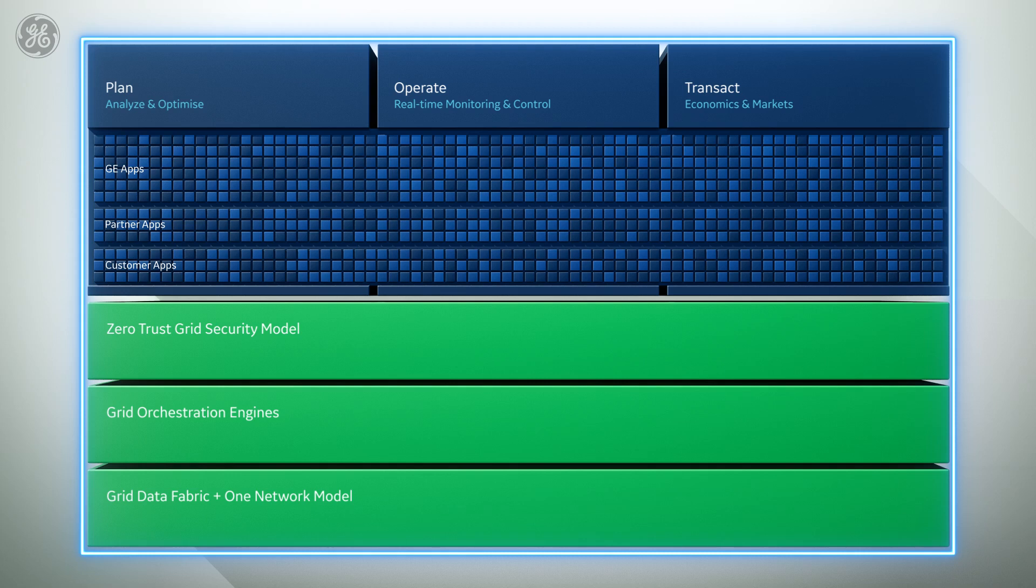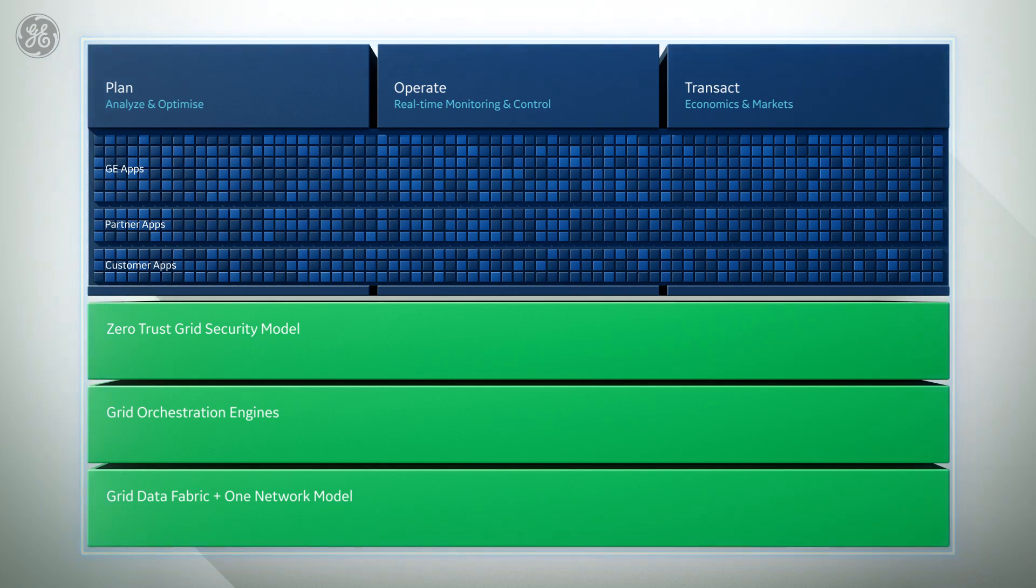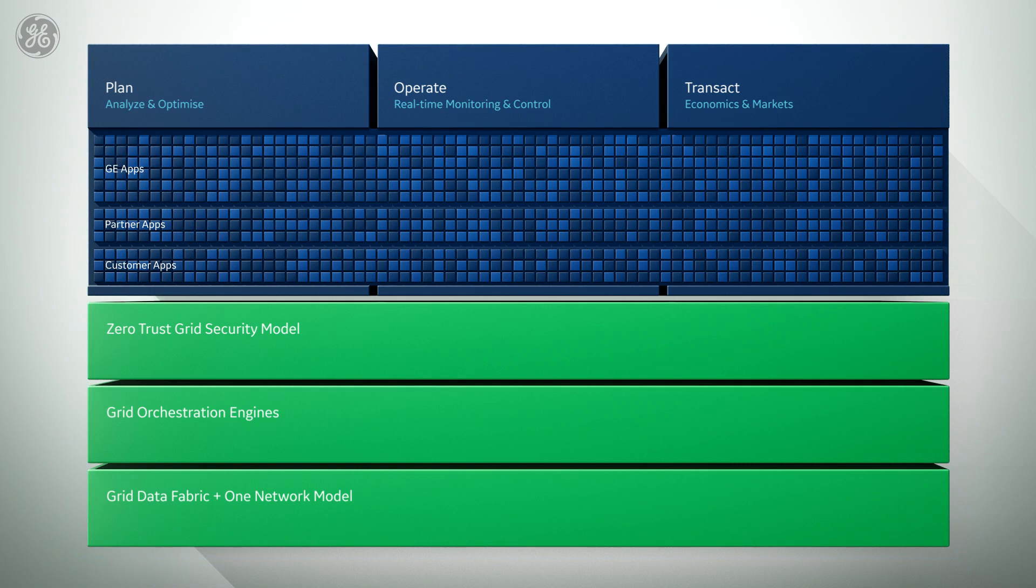Together, we can move forward, setting the pace of change. GridOS is proven technology and innovation developed with customers to orchestrate and accelerate the clean energy grid.